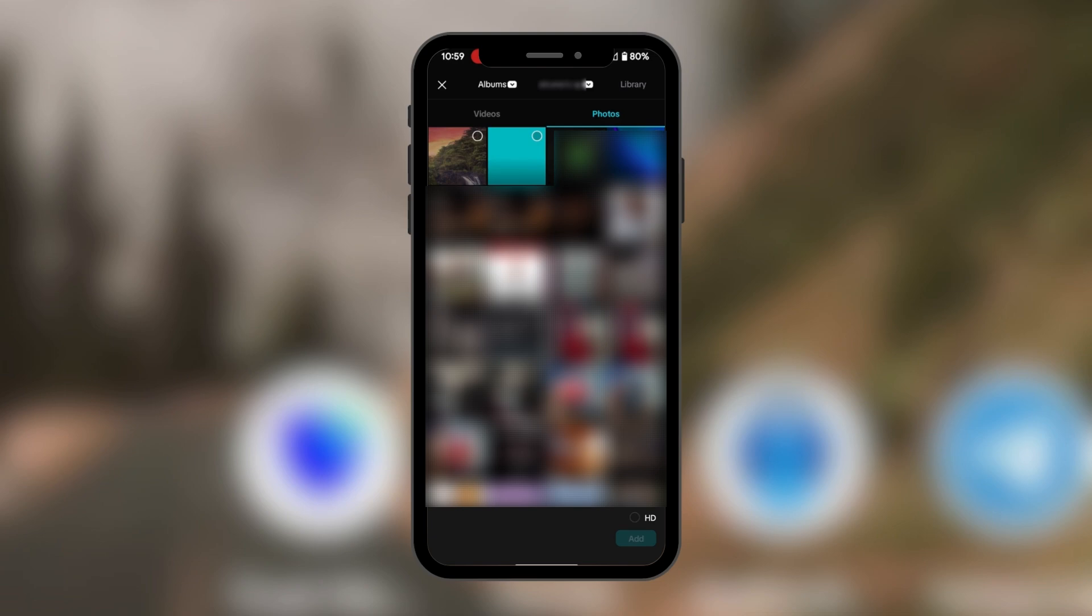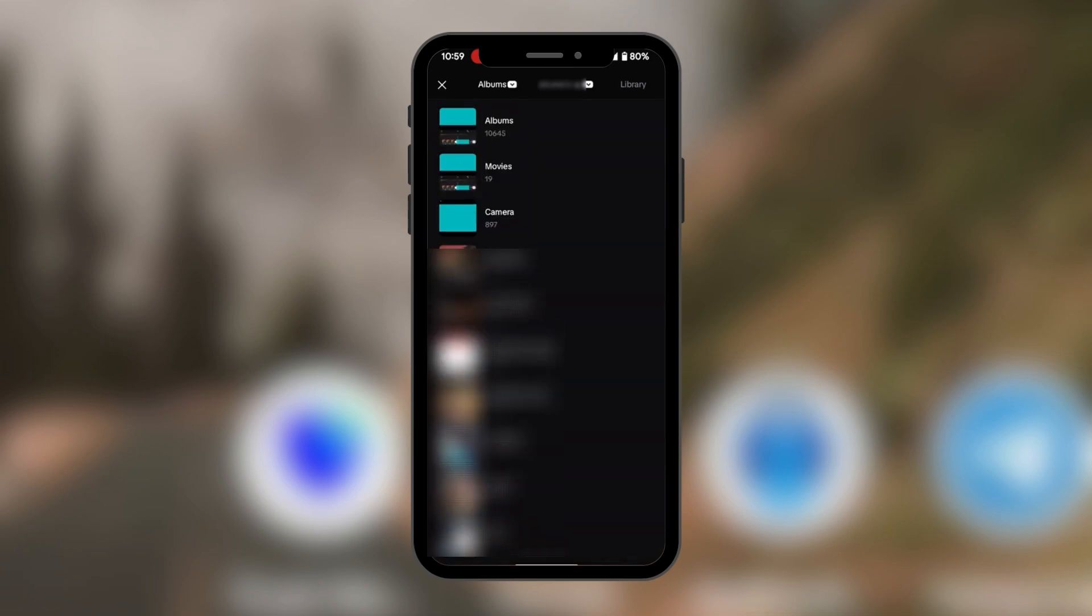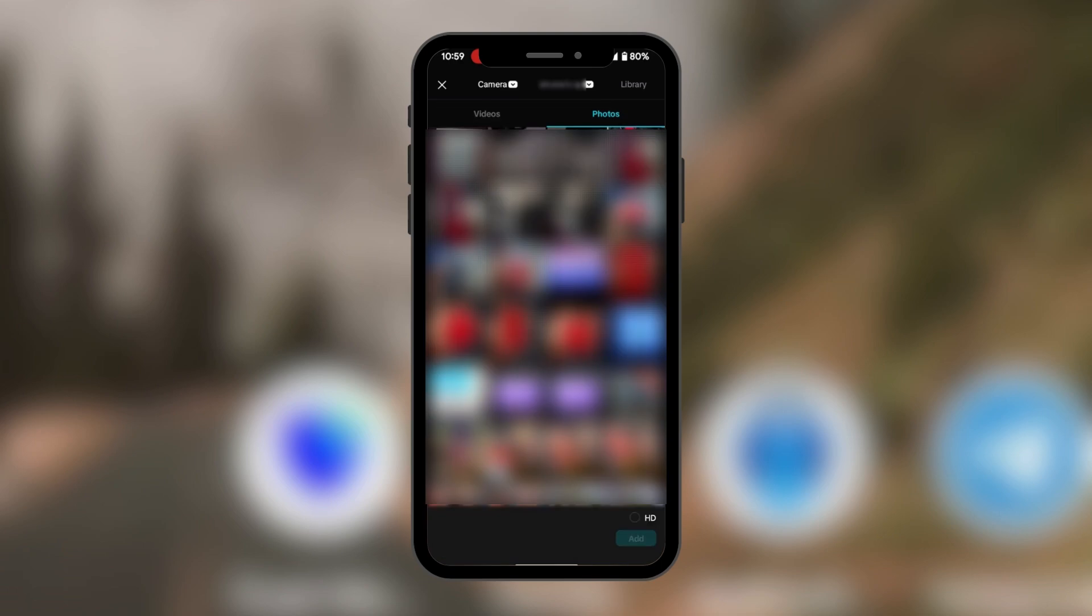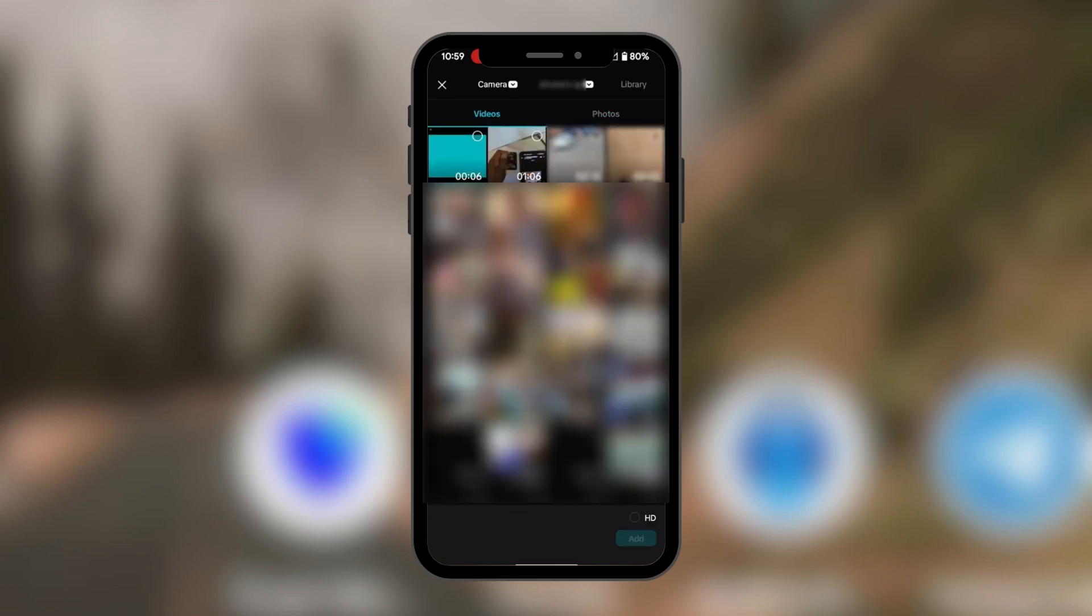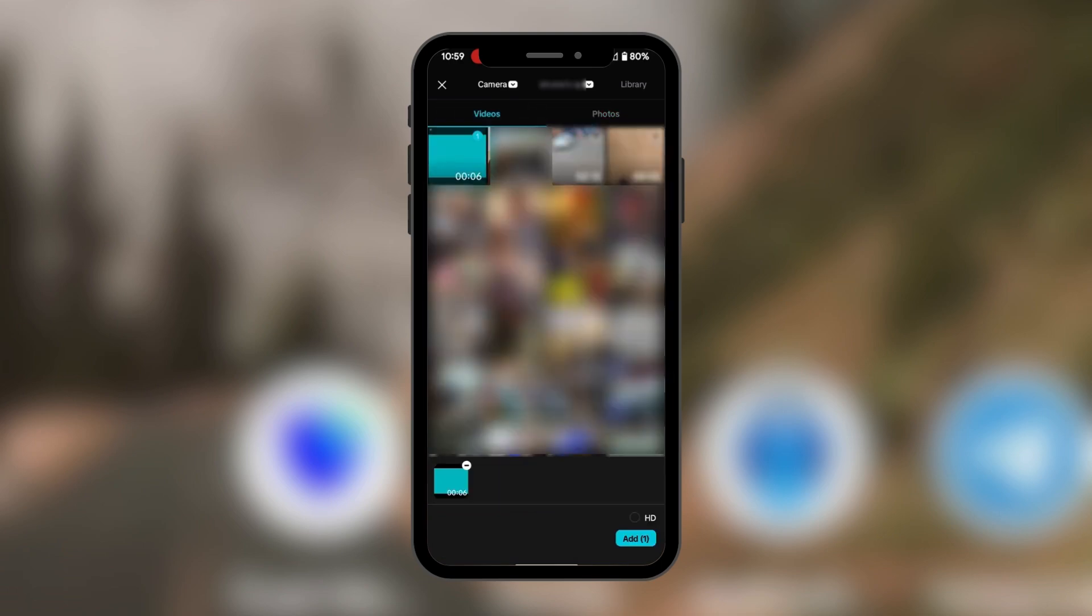So we're going to change from albums and locate where we have them, tap on camera because that's where it chose to save them, go to videos, select the video, add it up.